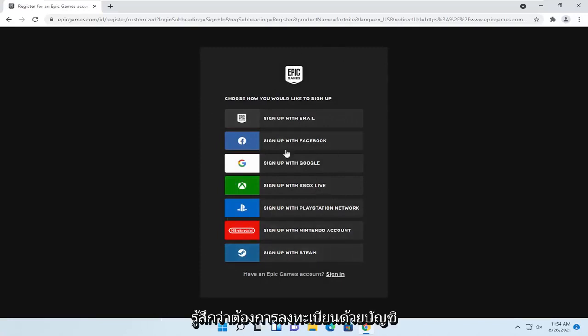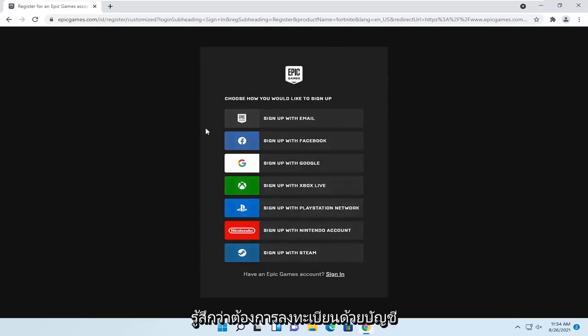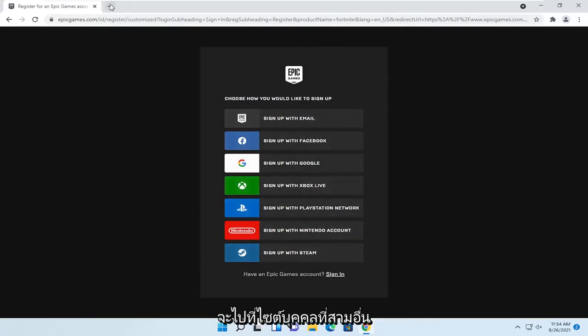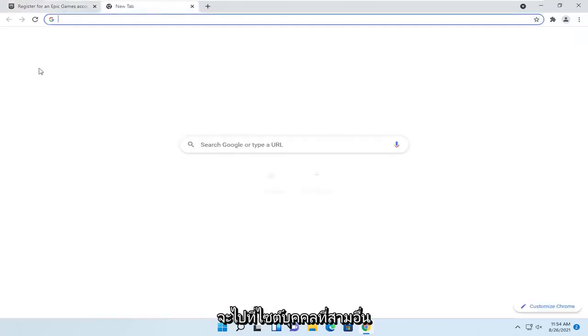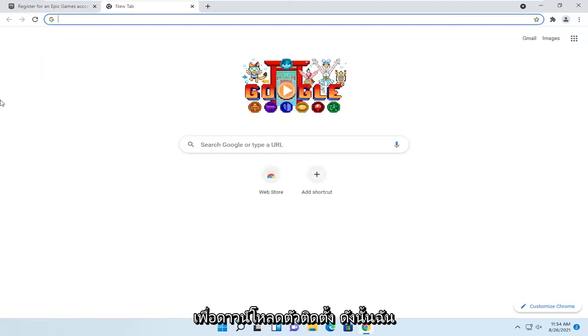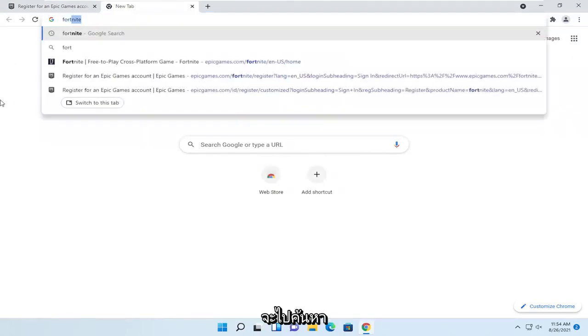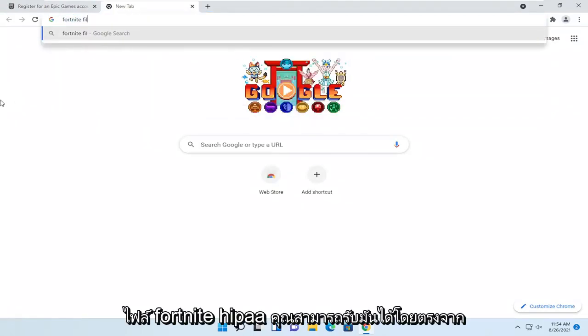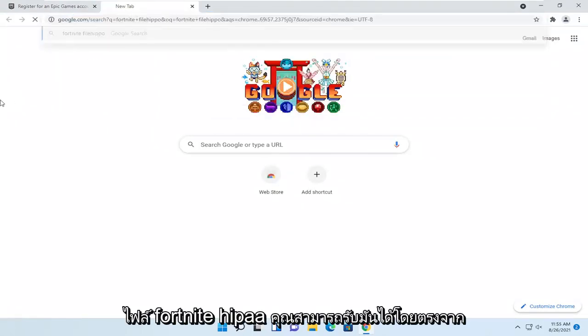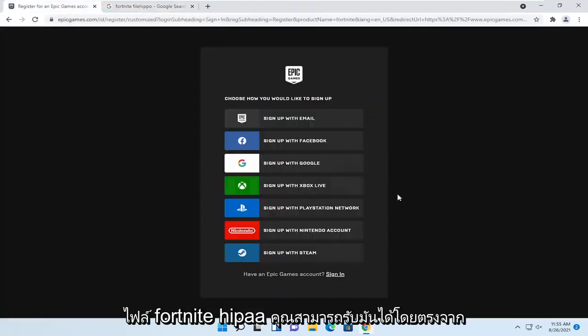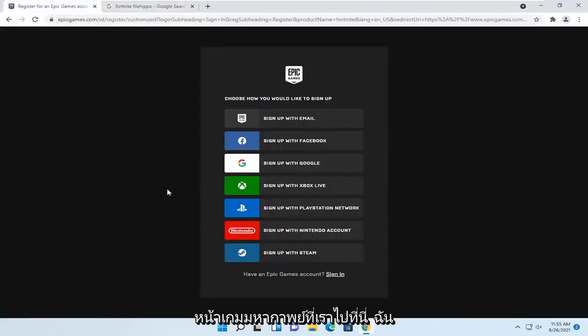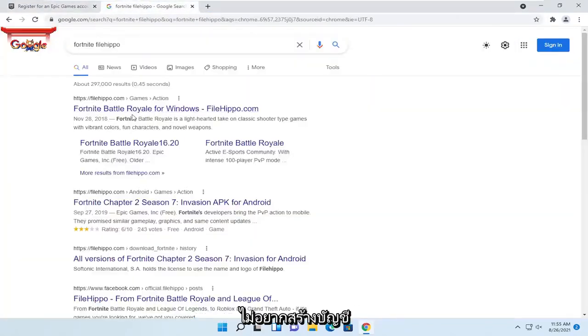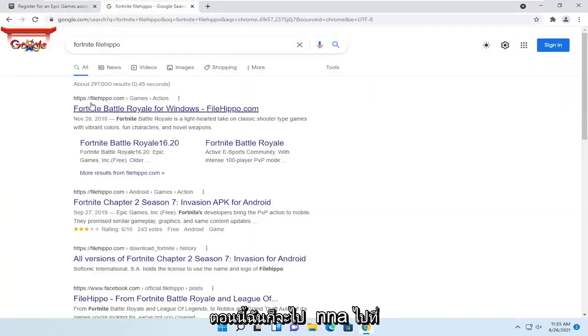Since I don't feel like signing up with an account for the purpose of this video, I'm going to go on another third-party site to just download the installer. I'm just going to search for Fortnite FileHippo. You can get it directly from the Epic Games page we went to here; I just don't feel like creating an account right now.